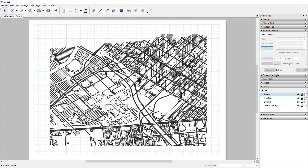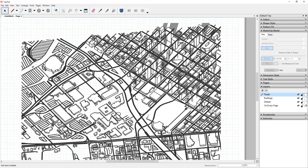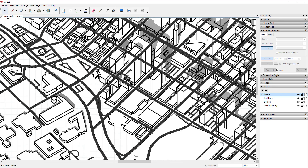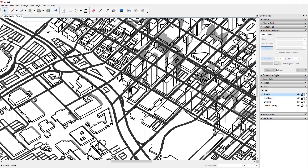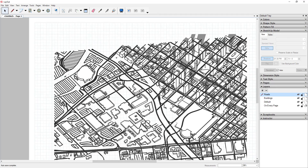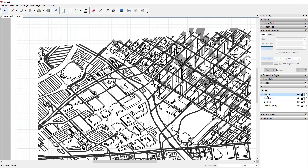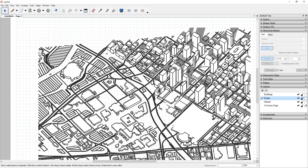Right now the roads are on top of the buildings, which is backwards. I want to drag the Roads layer down so it's under the Buildings layer. When it's under the buildings, the roads go through and get blocked by the buildings — which is the correct look.